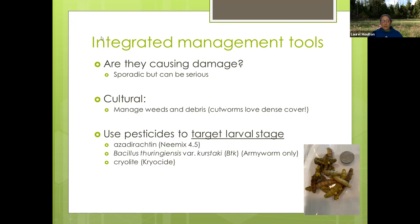For folks using conventional farming methods, if you need other options that follow those methods, I'm happy to talk later, or on the resource sheet we'll send you after this there's a link to the WSU pest management page where those recommendations are listed.